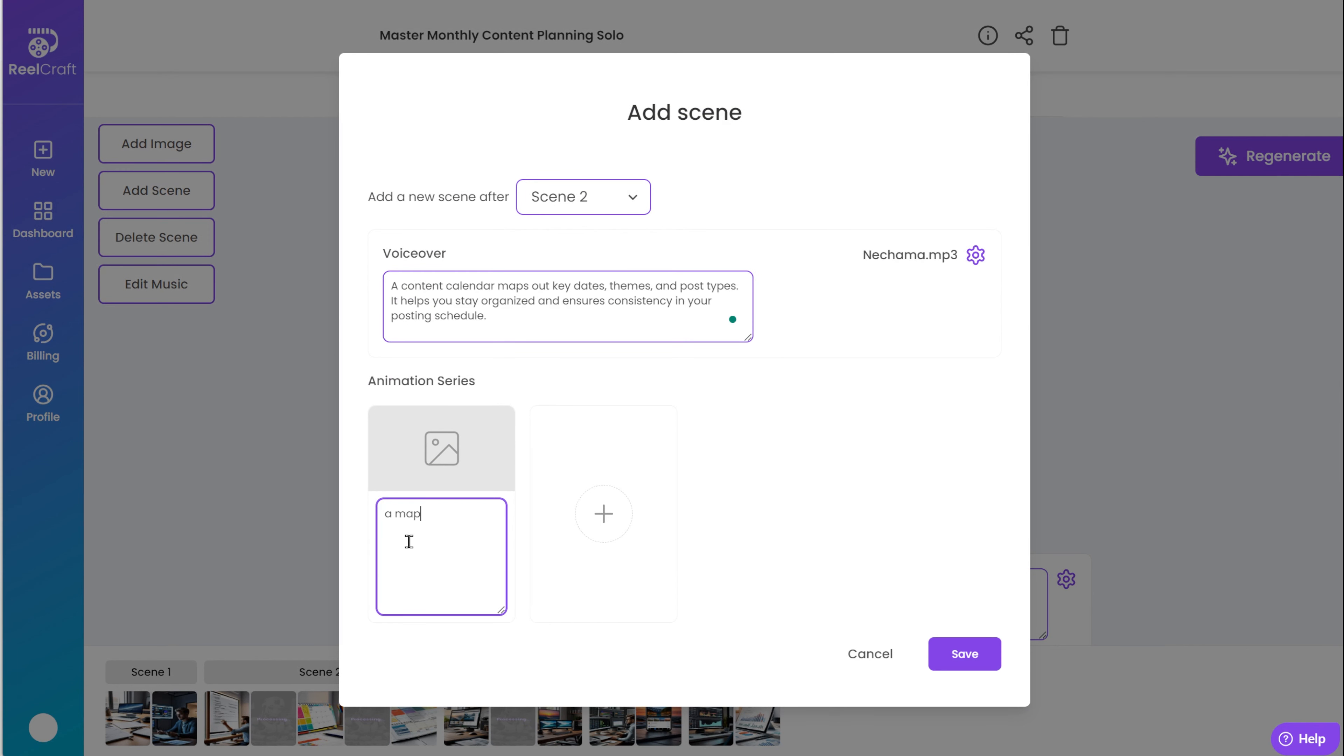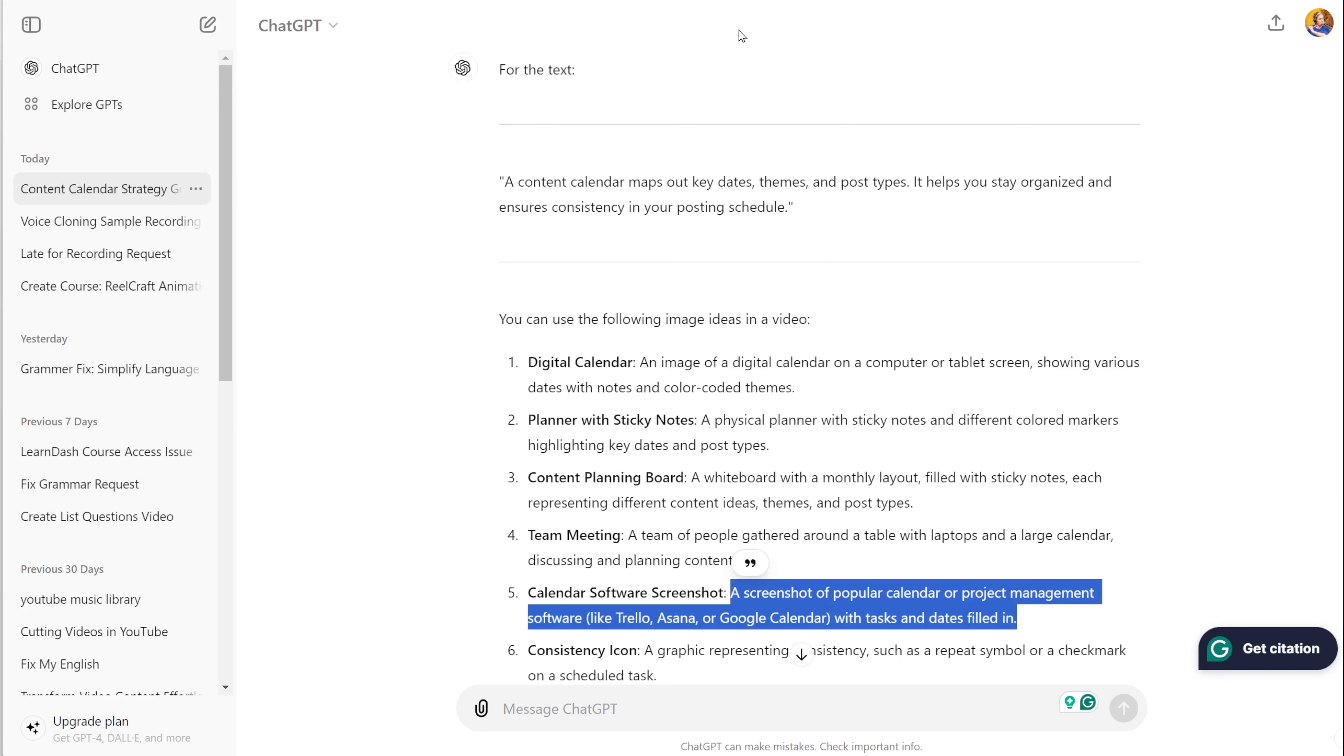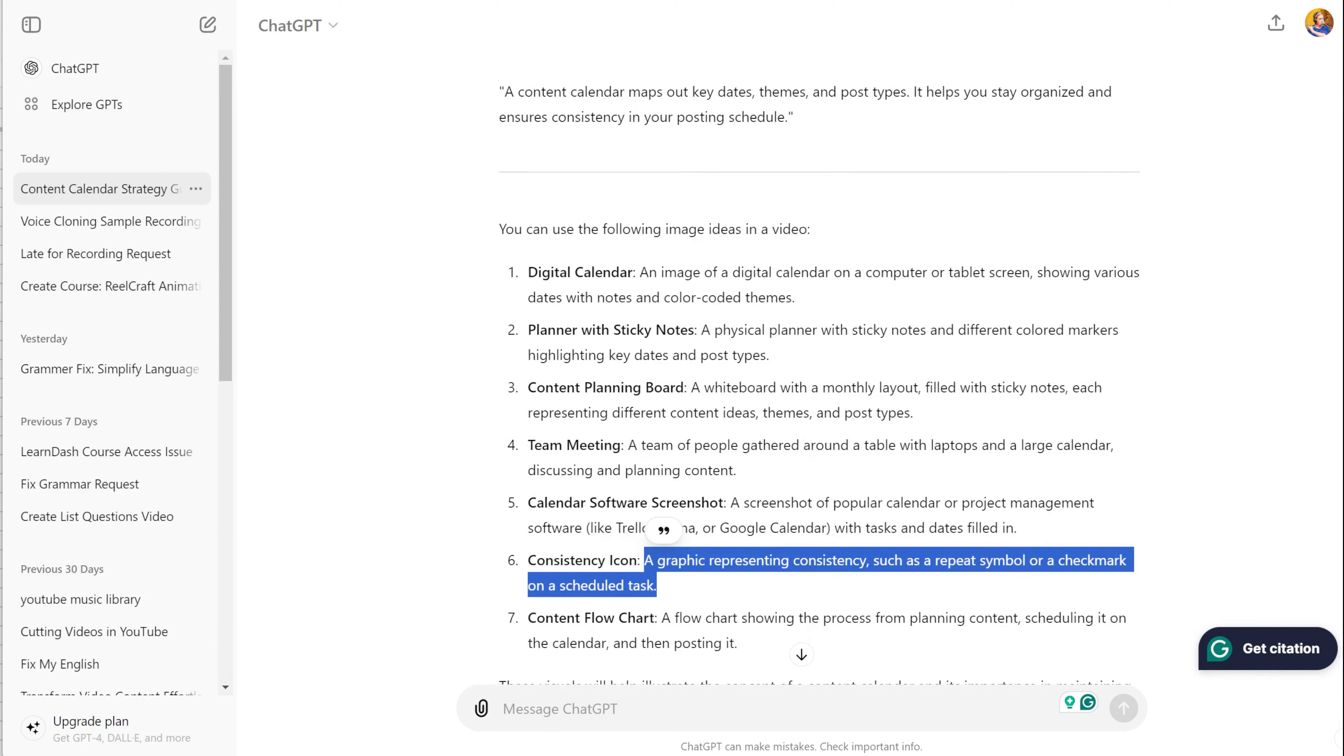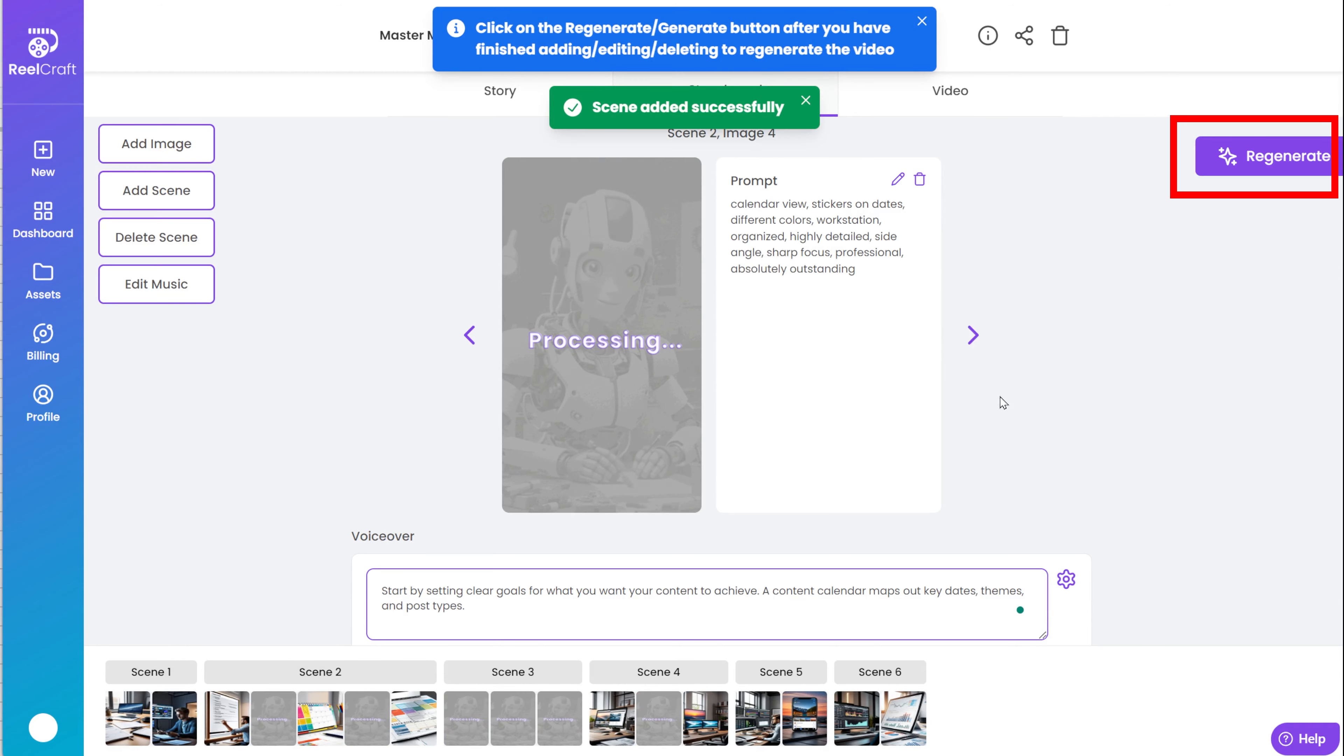You can also write the text yourself. Next, you can add images or animation to the scene. Click on the box and add prompts for the images. Add as many image prompts as you wish. Then click on Save. After making all the changes, you need to generate it so the scene will be added.